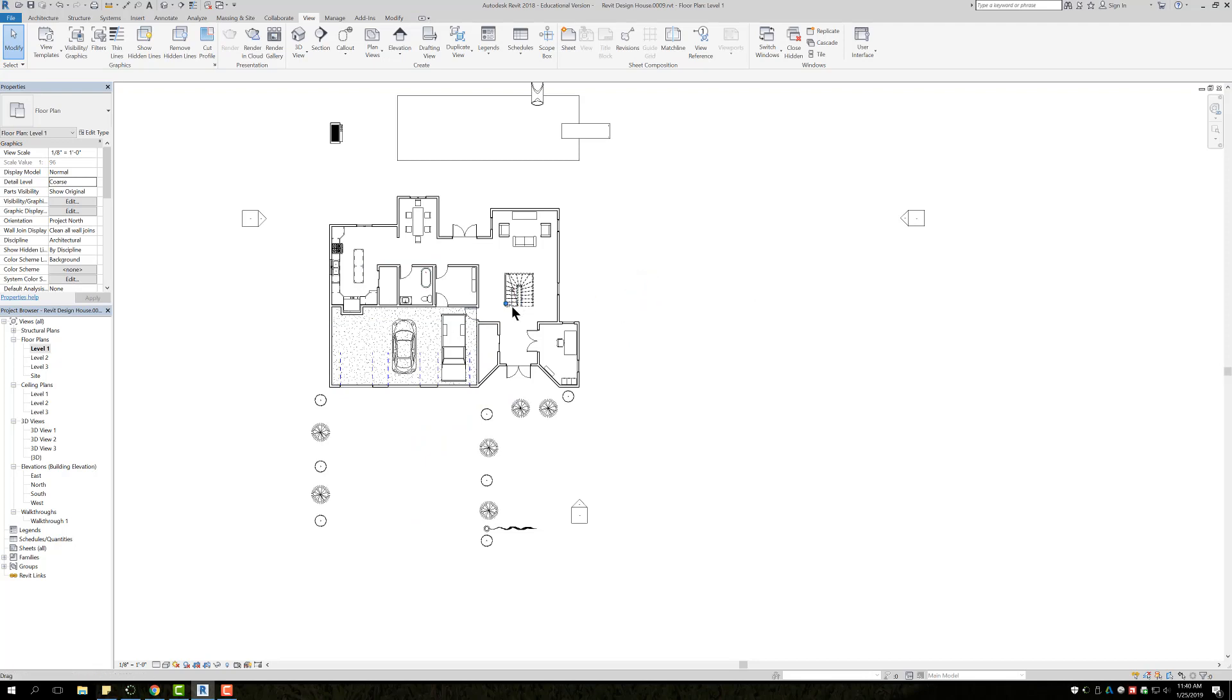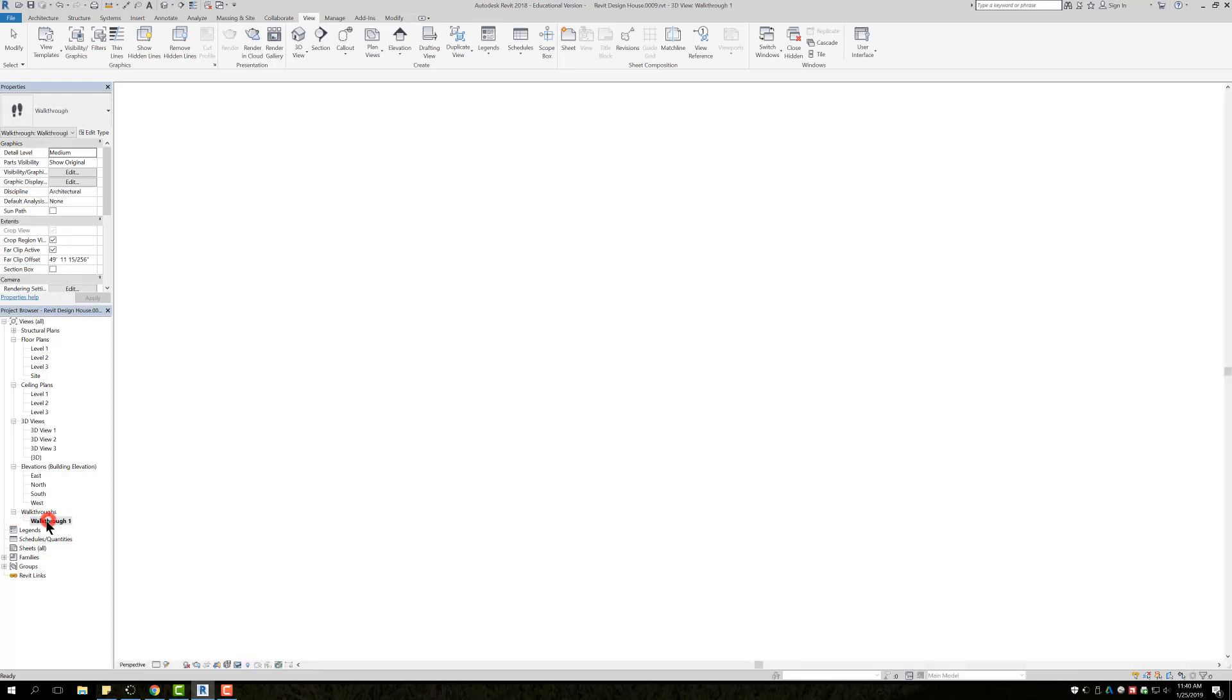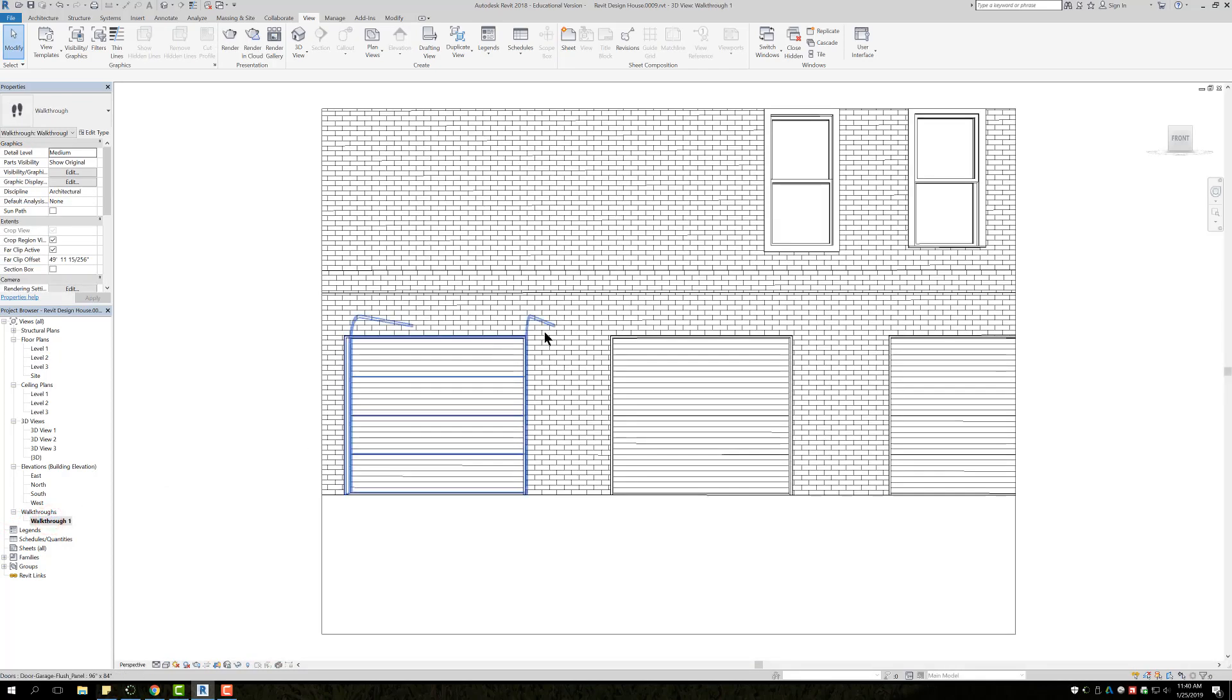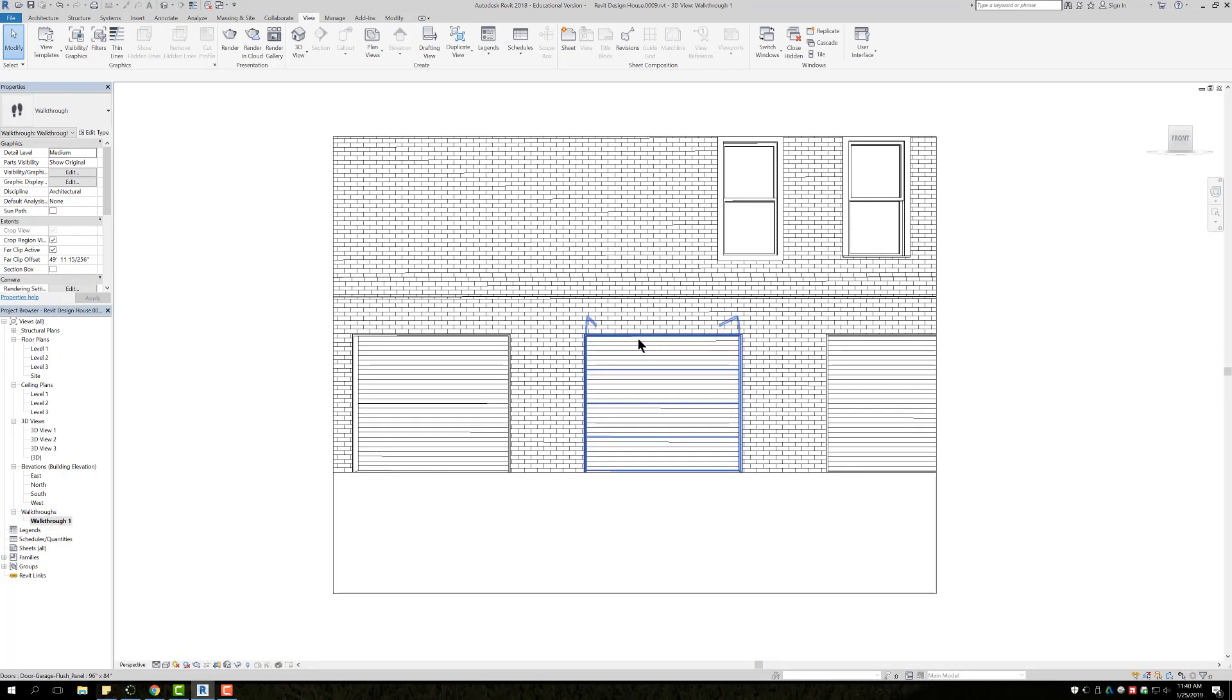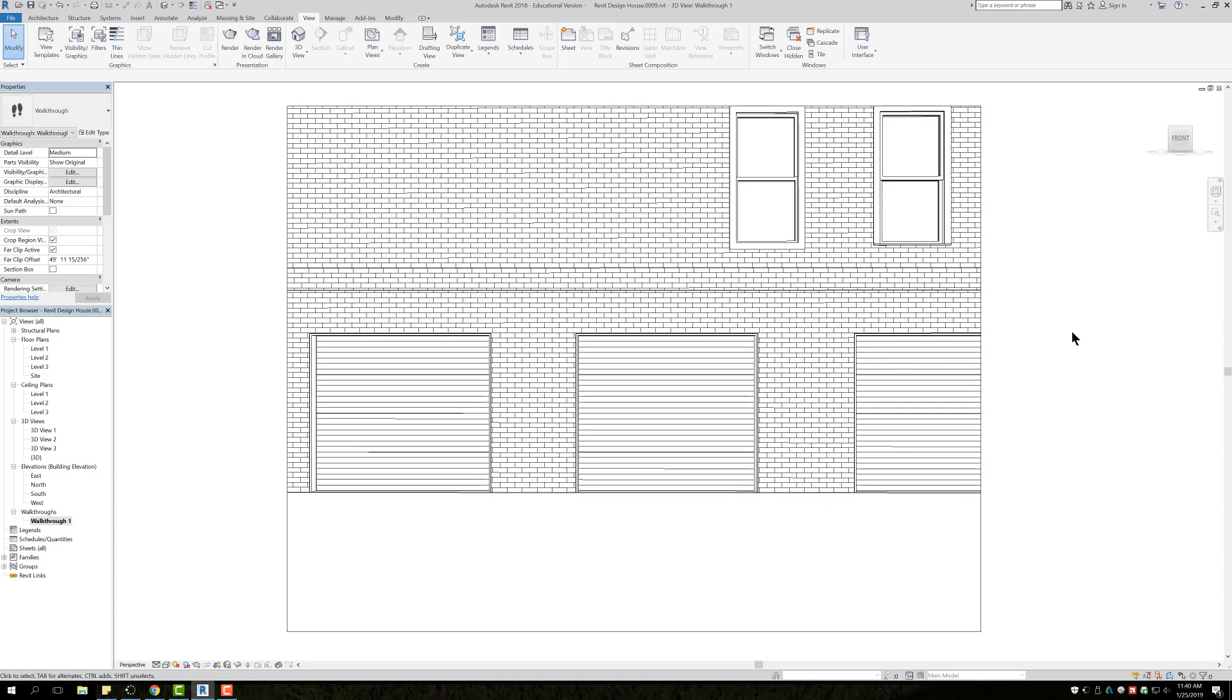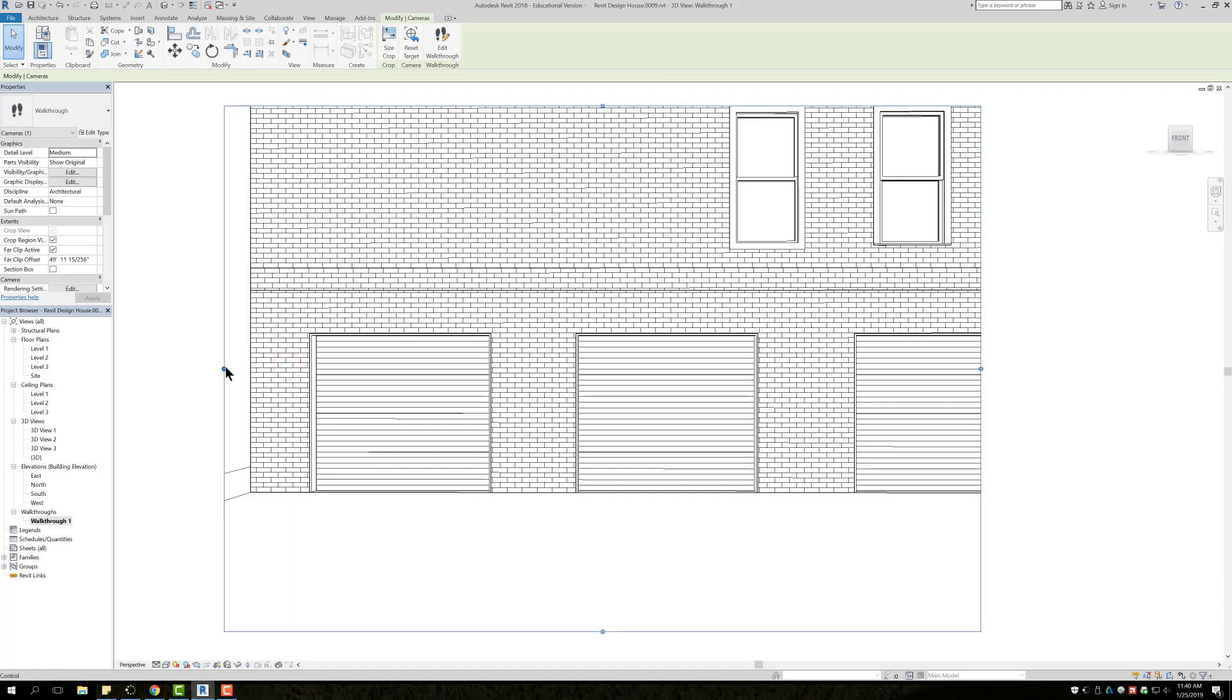Once you create a walkthrough, over here in the Project Browser you should see a spot that says Walkthroughs with the plus sign. If you double click on Walkthrough, it should bring up a box that shows you basically a camera view. Just like with a regular camera, if you click on the outside box you can drag the blue nodes and increase your perspective as far as what you can see.